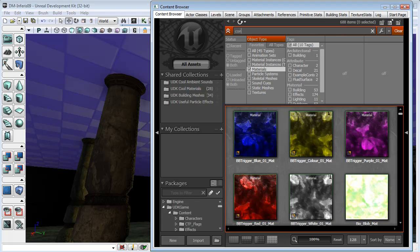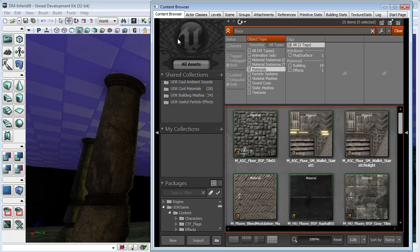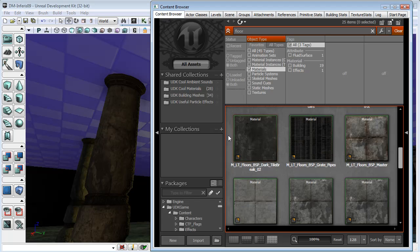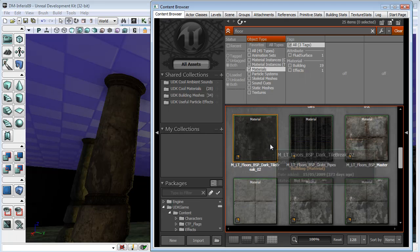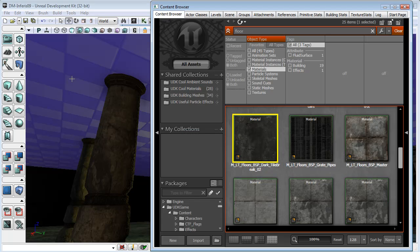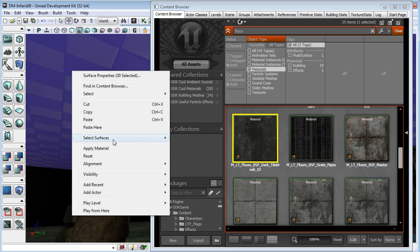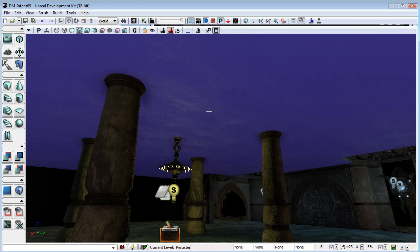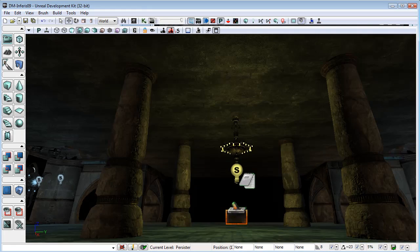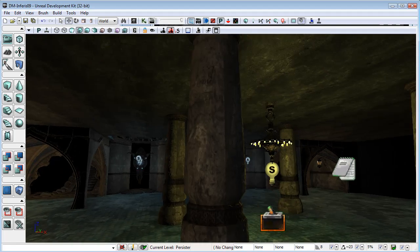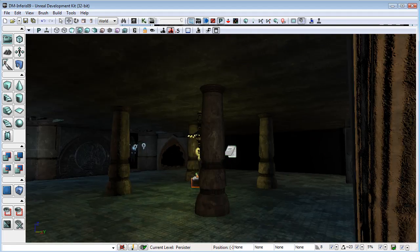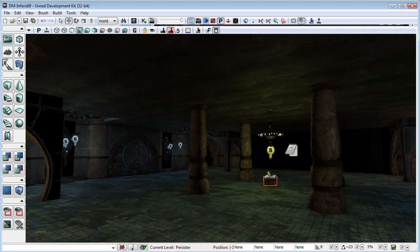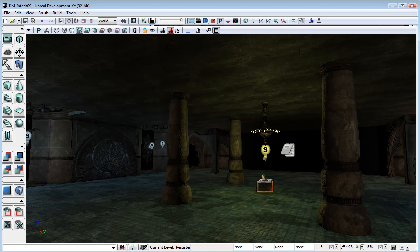And there we go, that nice sort of dark tile texture. Just going to select that and apply material. And you can see now that's looking fairly good.